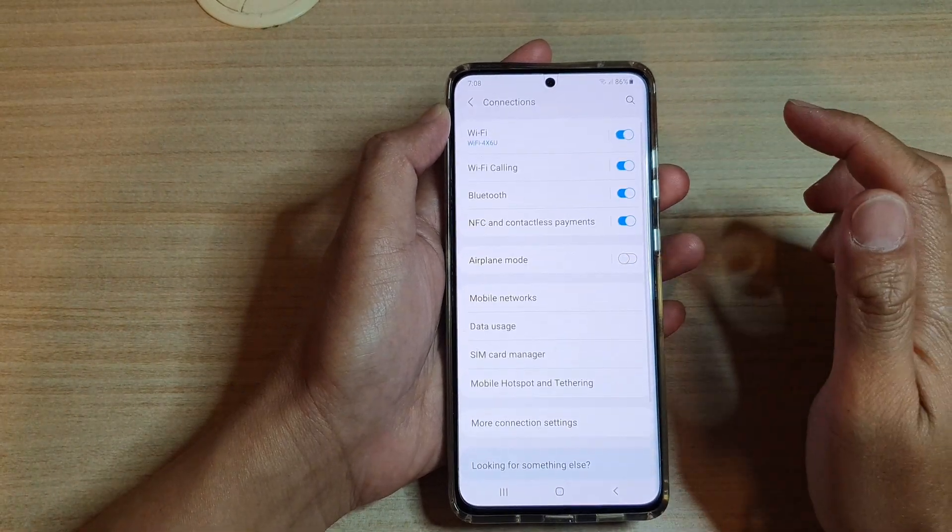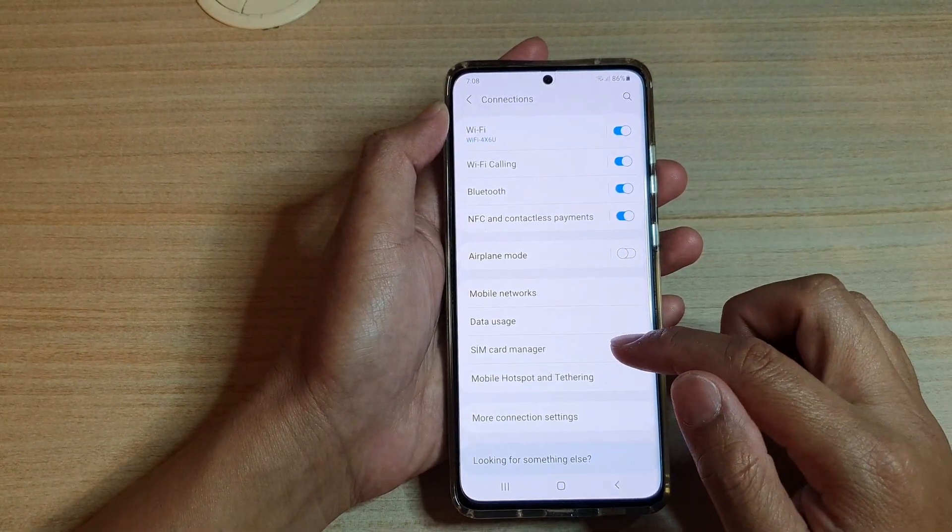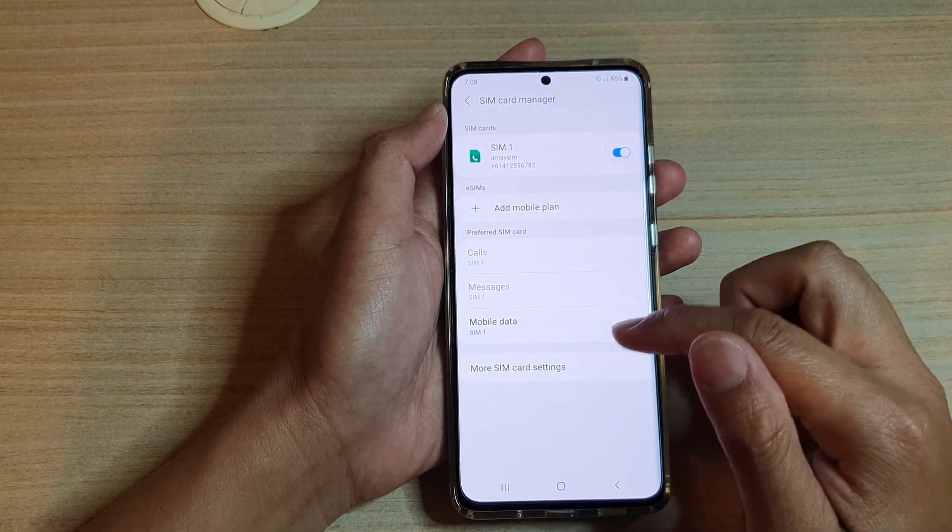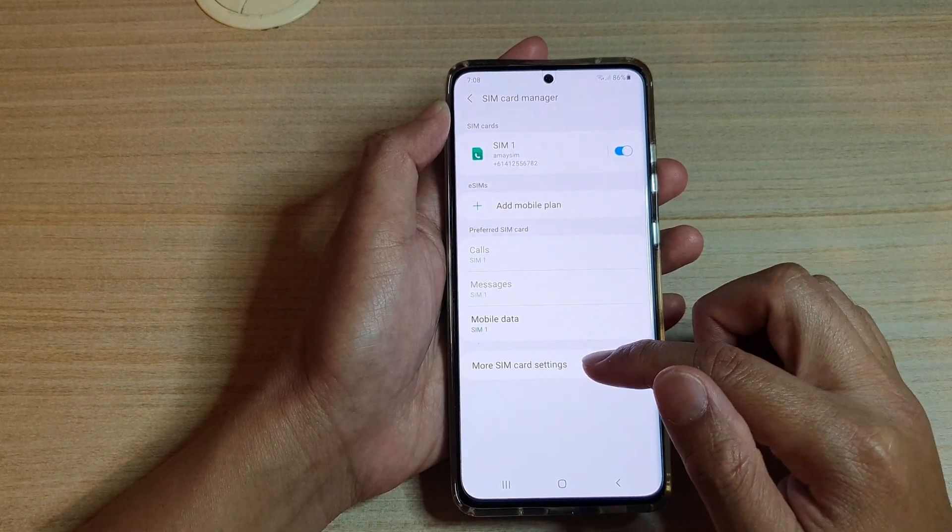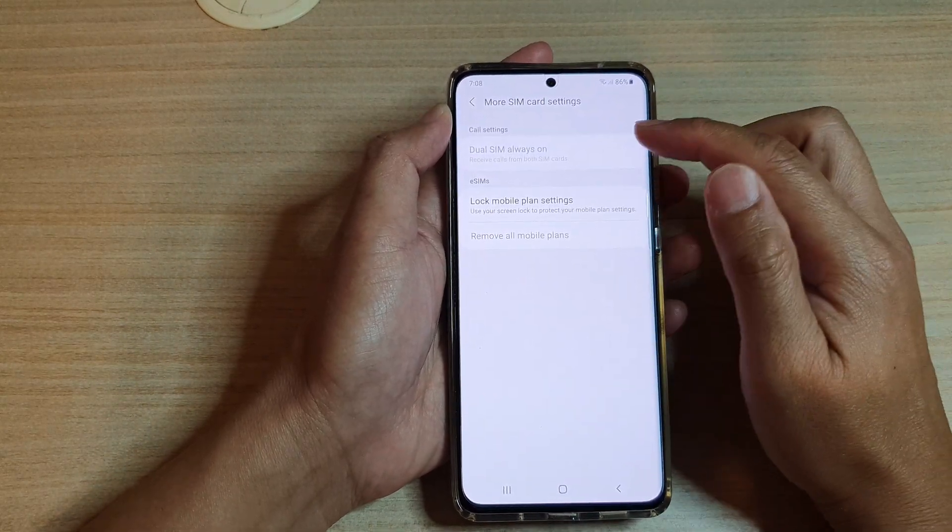Then tap on SIM Card Manager, next you want to tap on More SIM Card Settings.